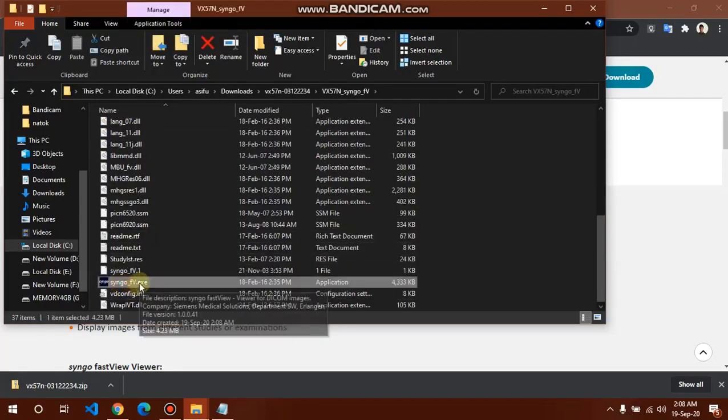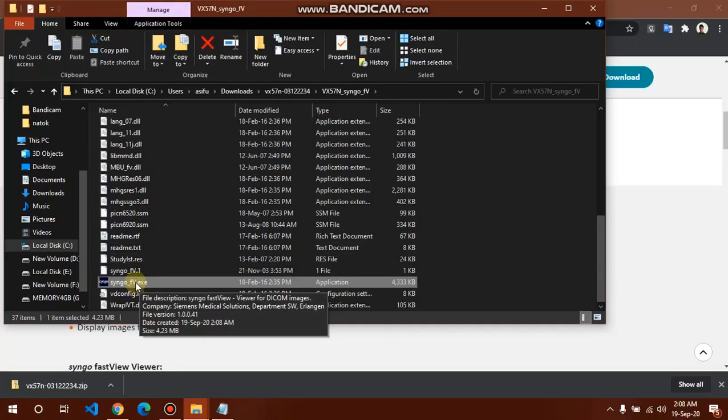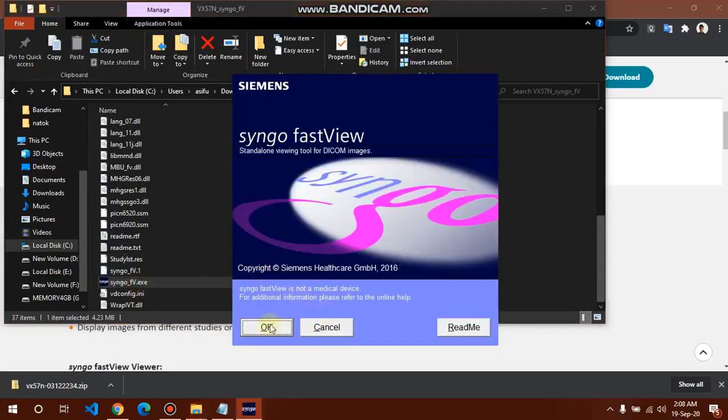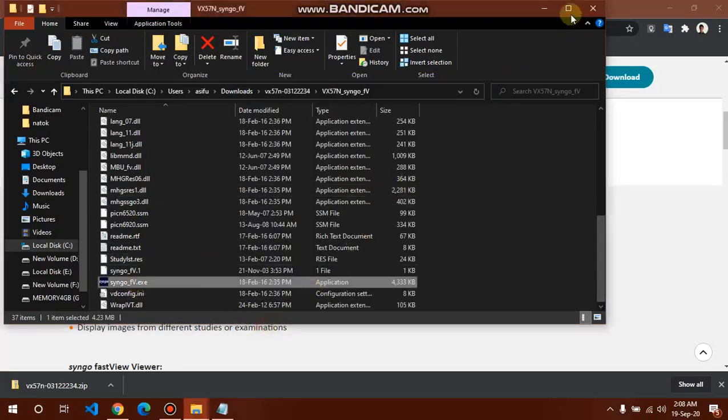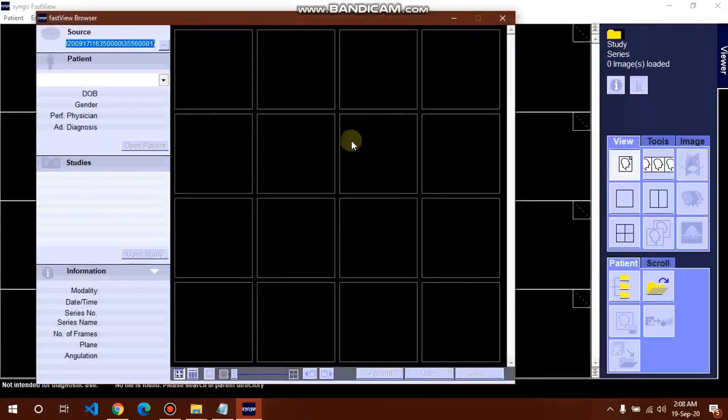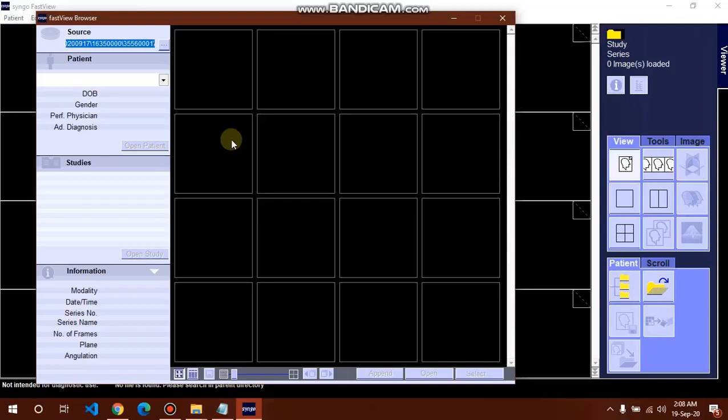Double click and open this software. Okay, now we can see this user interface.